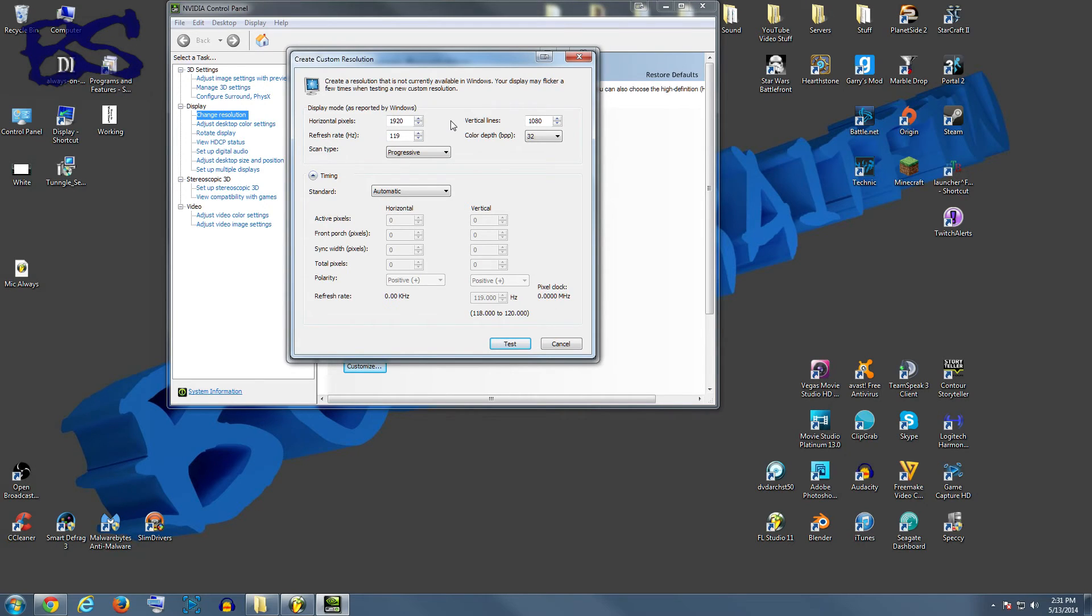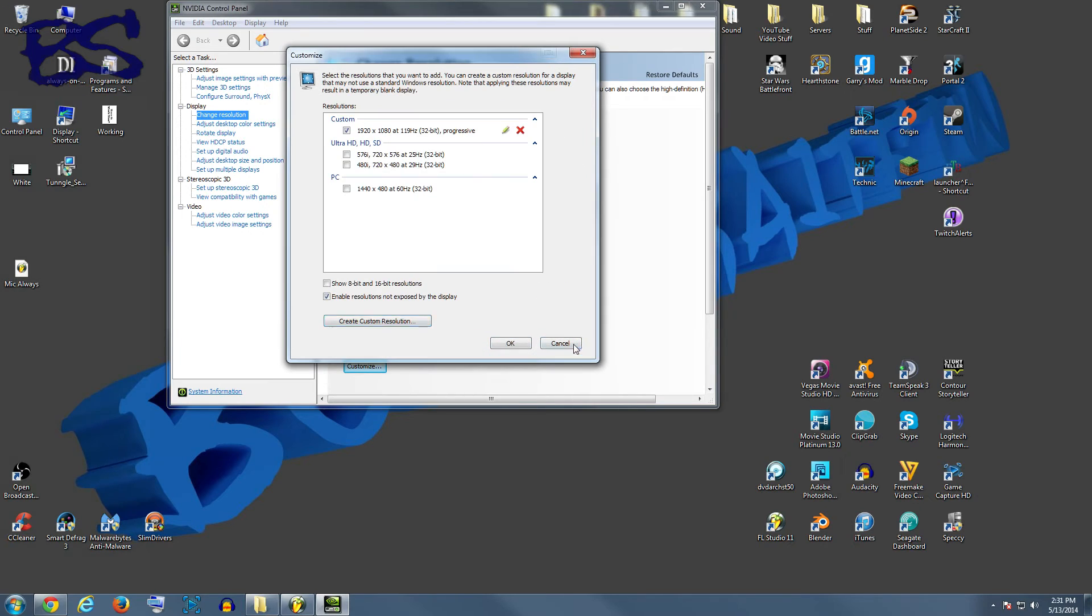just wait 15 seconds. It will reset itself so that you can try it again. After you have had a successful test, you will go back and select the custom resolution that you just made and hit the apply button.